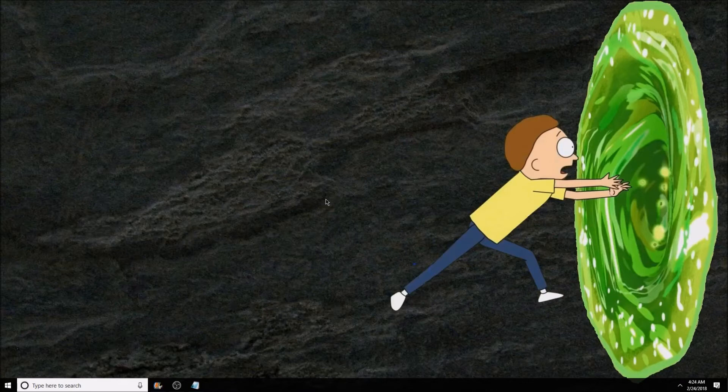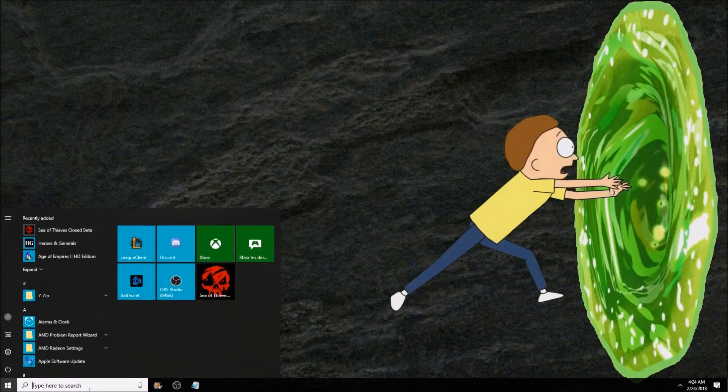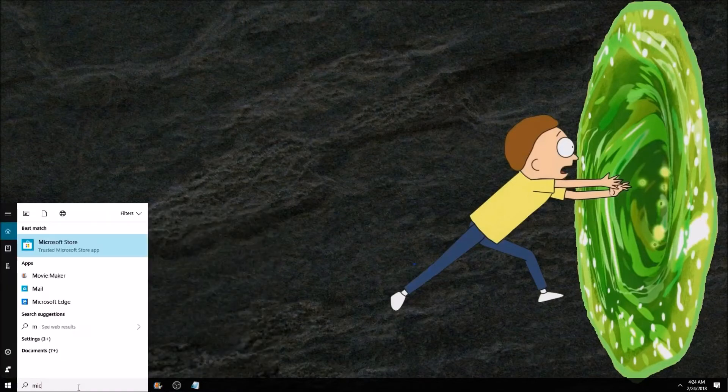First things first, follow my mouse cursor for the remainder of the video. Now hit the Windows key on your keyboard or bring up Cortana and type in Microsoft Store.